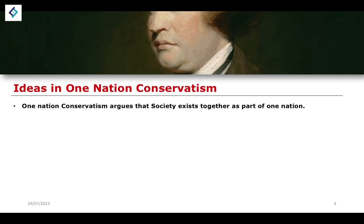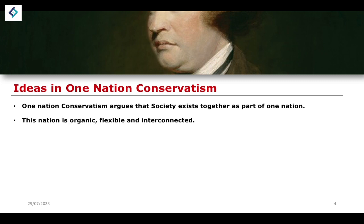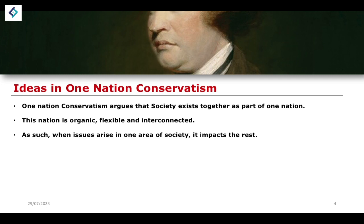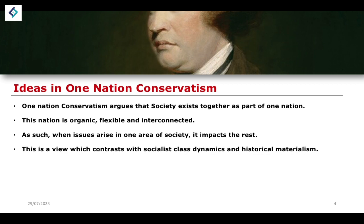One-nation conservatism argues that society exists together as part of a single nation — hence the name — and that this nation is something of an organic, flexible, and interconnected group within society. As a result, when issues arise in one area of society, it will therefore have a potentially negative impact on the rest of society as well.